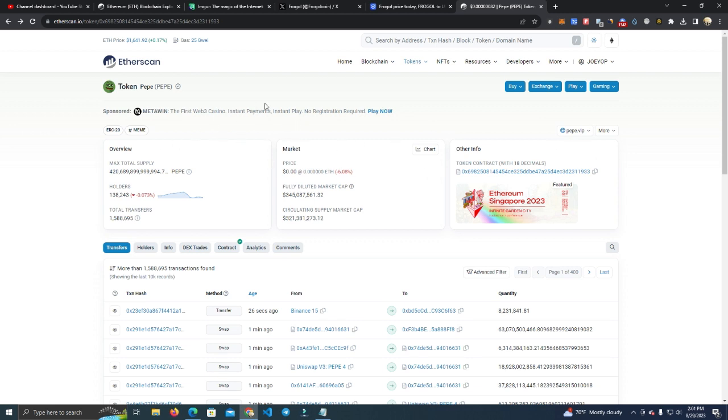Now this works the same way on BinanceScan and other networks, but we're going to test on Etherscan since I have a token here already.